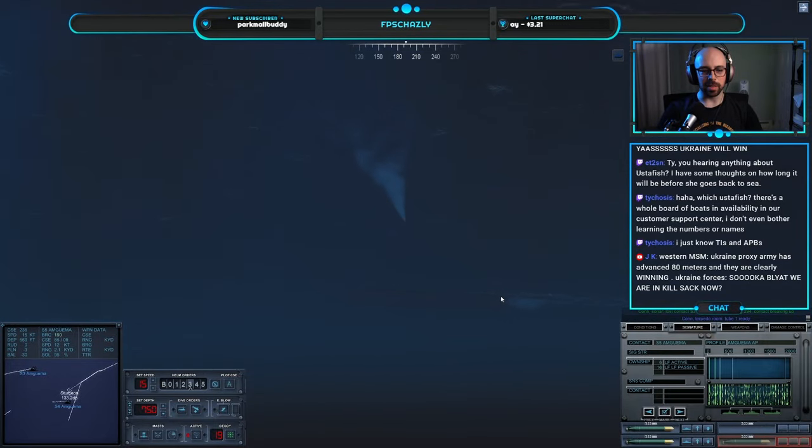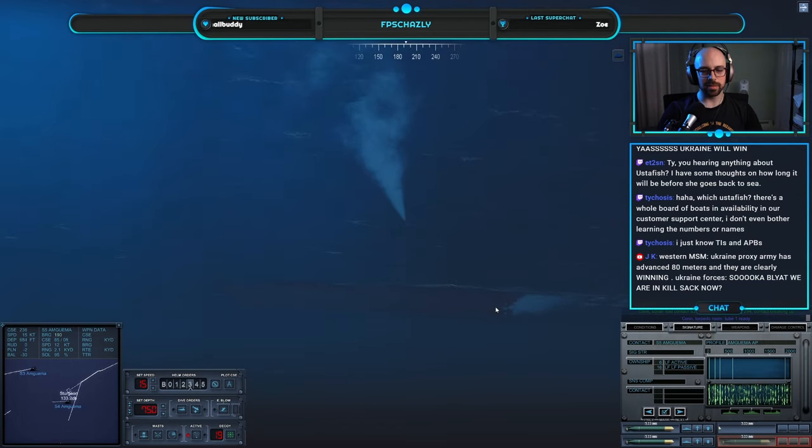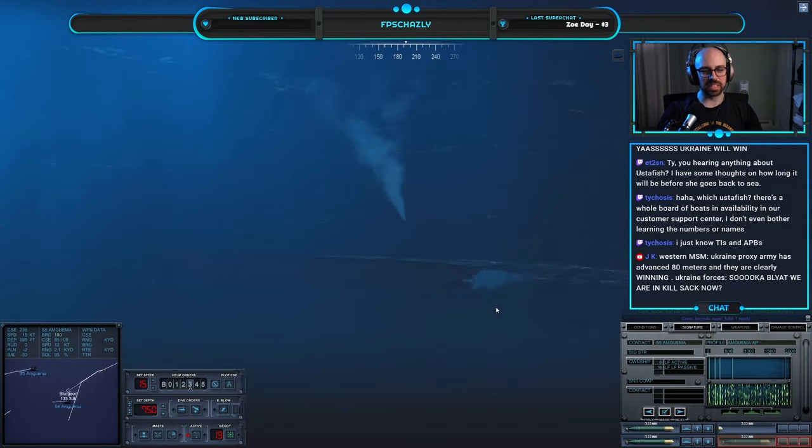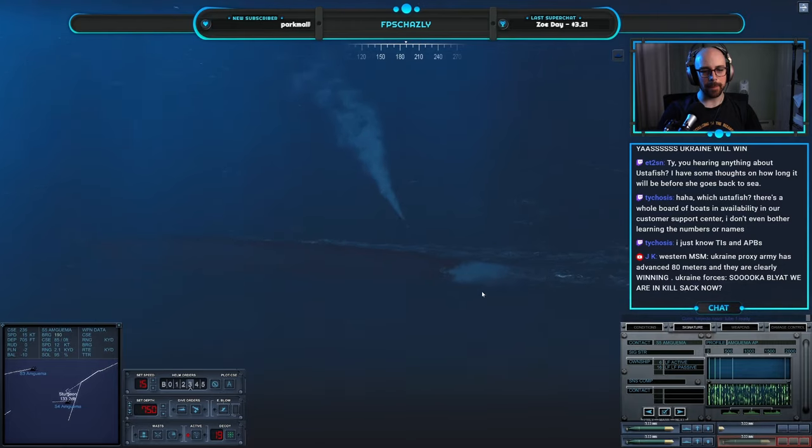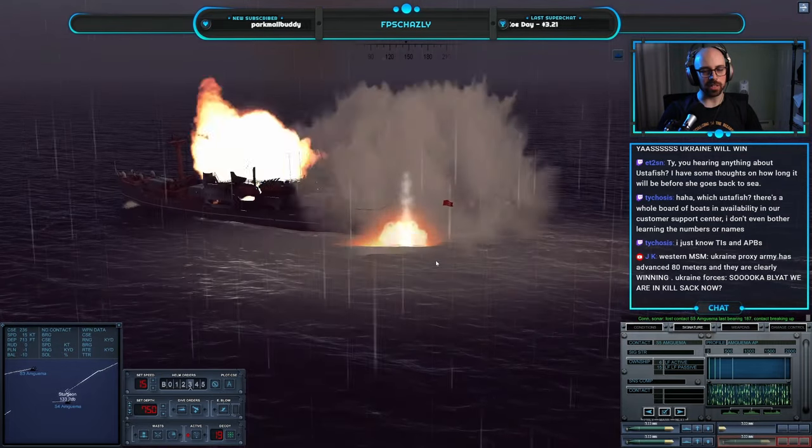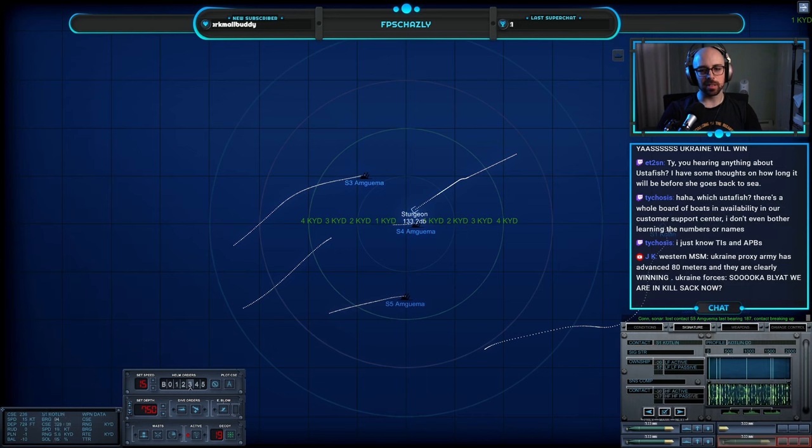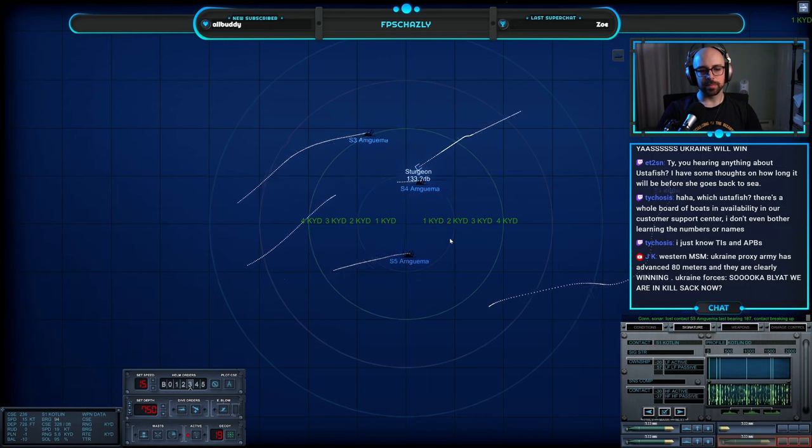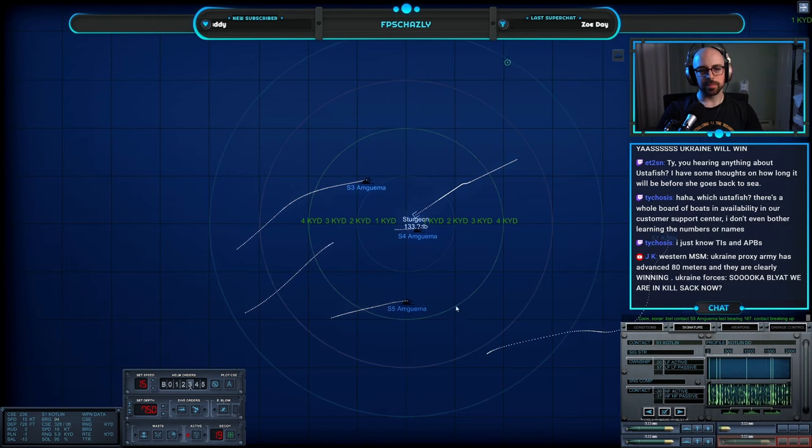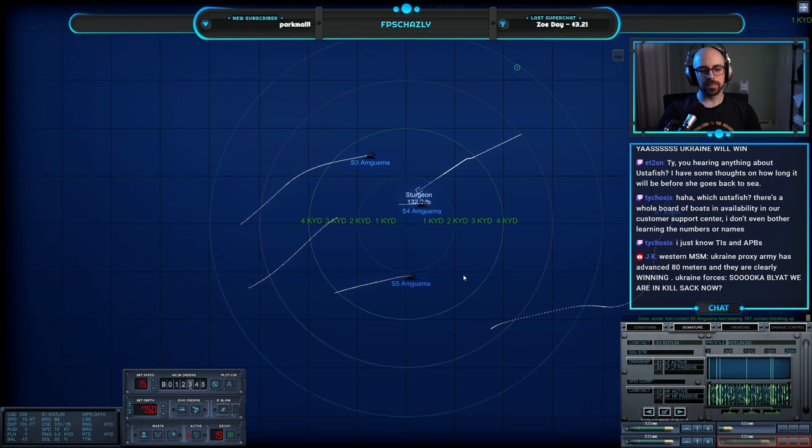All right. Last bearing one eight seven, contact breaking up. Okay, well, they can't hear crap, so I should probably kick it up. Maneuvering aye. Get the heck out of here. Maneuvering, making turns for two zero knot.